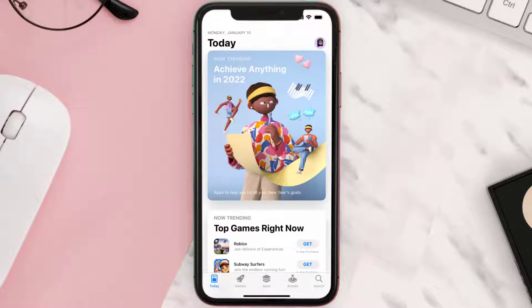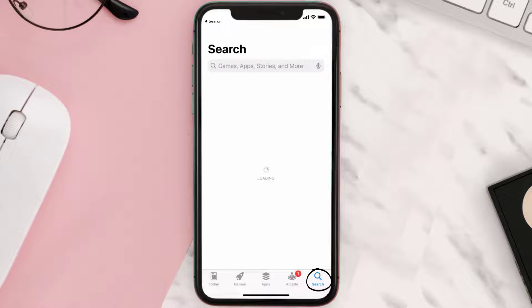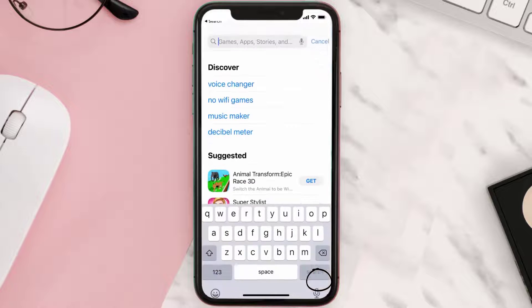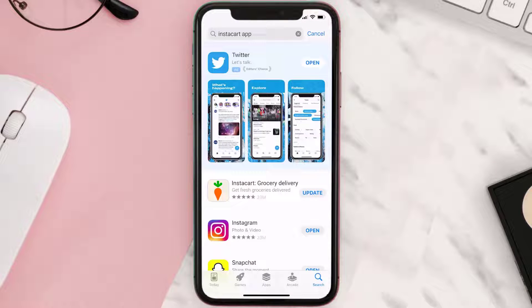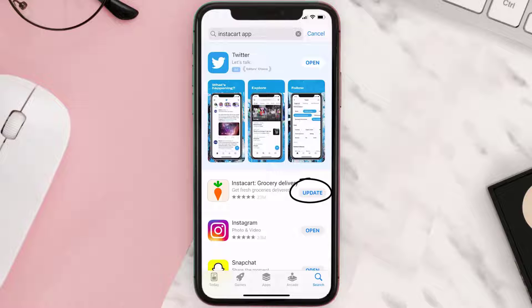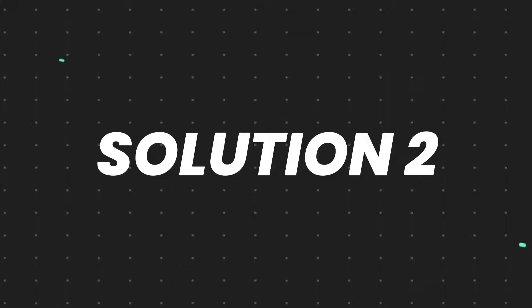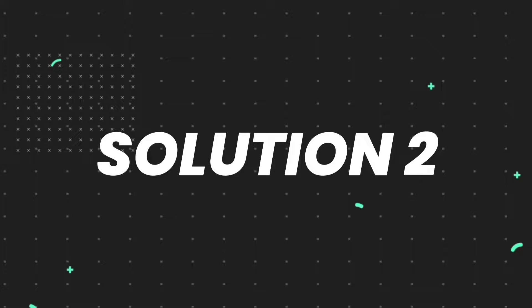Open up App Store on your device and then tap on the search icon in the bottom right corner. Then search for the Instacart mobile app, and if you see the update button right next to the app name, simply tap on it to make sure you're running the latest version of the app.